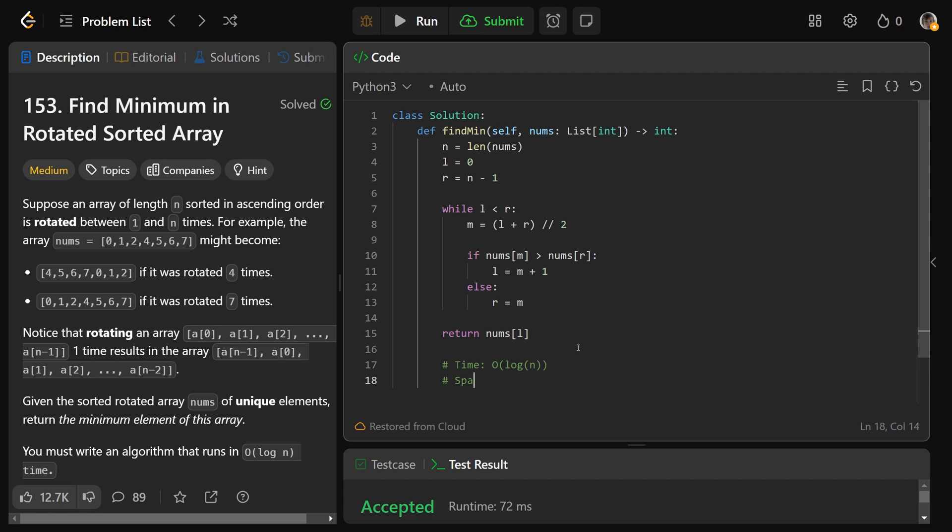And the space complexity here, well, notice we're not really storing anything. That's a number. These are numbers. We really just store a couple of numbers. And so that is going to be constant space solution. That's our final answer.